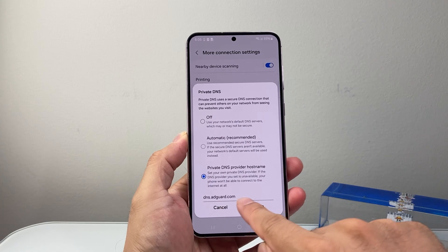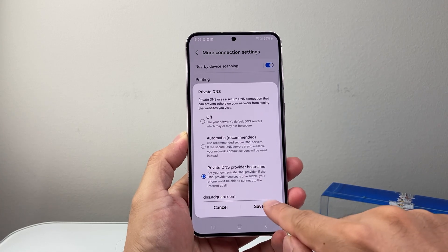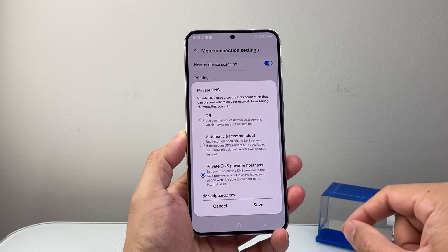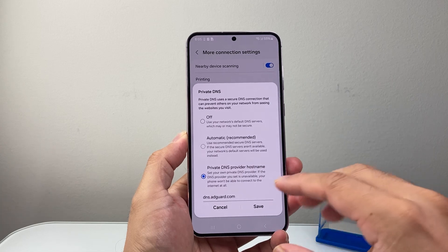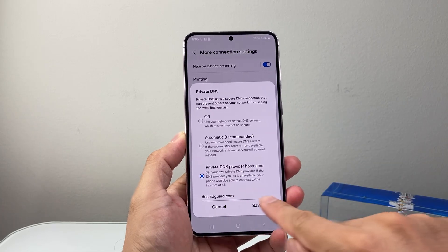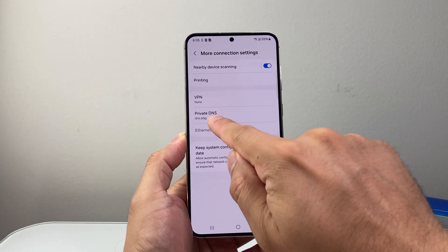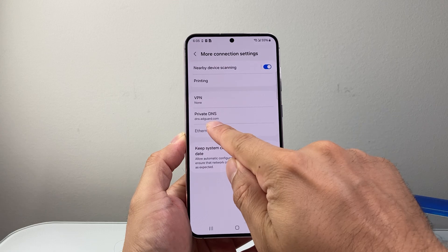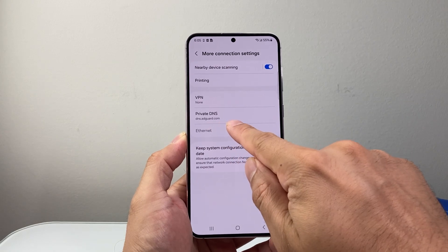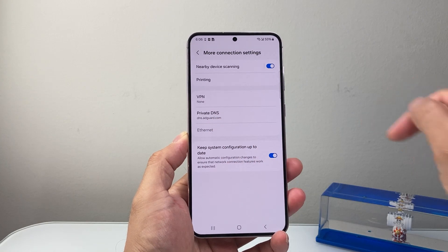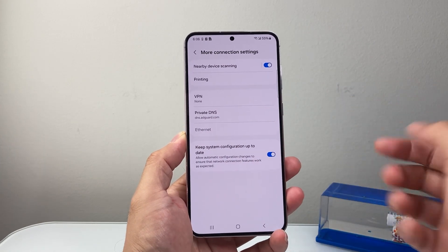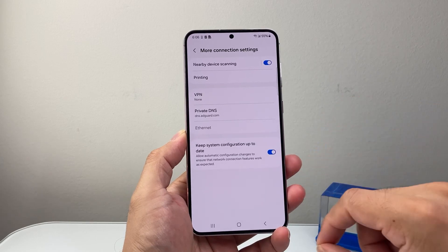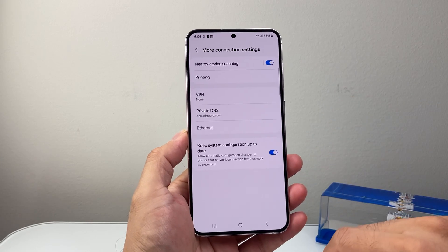This DNS basically will allow you to filter and block all ads on your Android phone. You can just type that in and hit save and make sure it says dns.adguard.com exactly the way you have it. And now you will notice all the ads getting blocked on your Android phone.